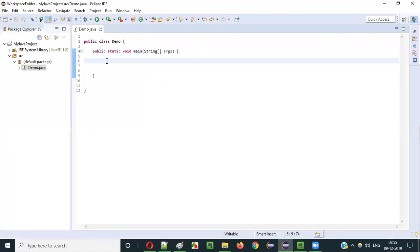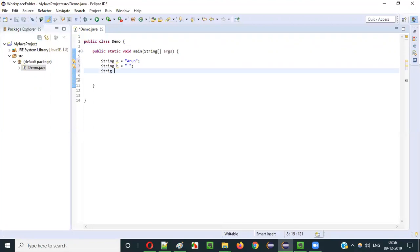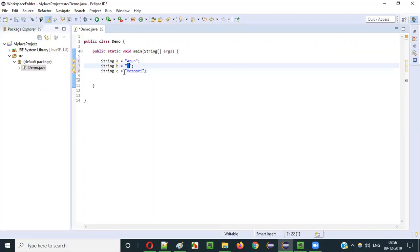I will declare string A is equal to "Arun", then string B is equal to a space literal — there is nothing here except the space — and then string C is equal to my last name, that is "Motori". So we have Arun, space, Motori like this.